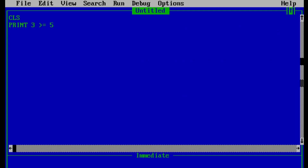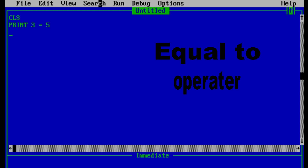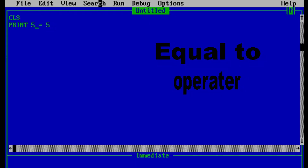Let's run and see — zero it is. Now let's look at the equal to operator. The program checks the relation of 3 equal to 5 — since 3 is not equal to 5, the output will be 0. Let's run it — and zero it is. Now if we change 3 to 5, since 5 equals 5, the result will be true which is minus 1. Let's run and confirm — and here is minus 1.